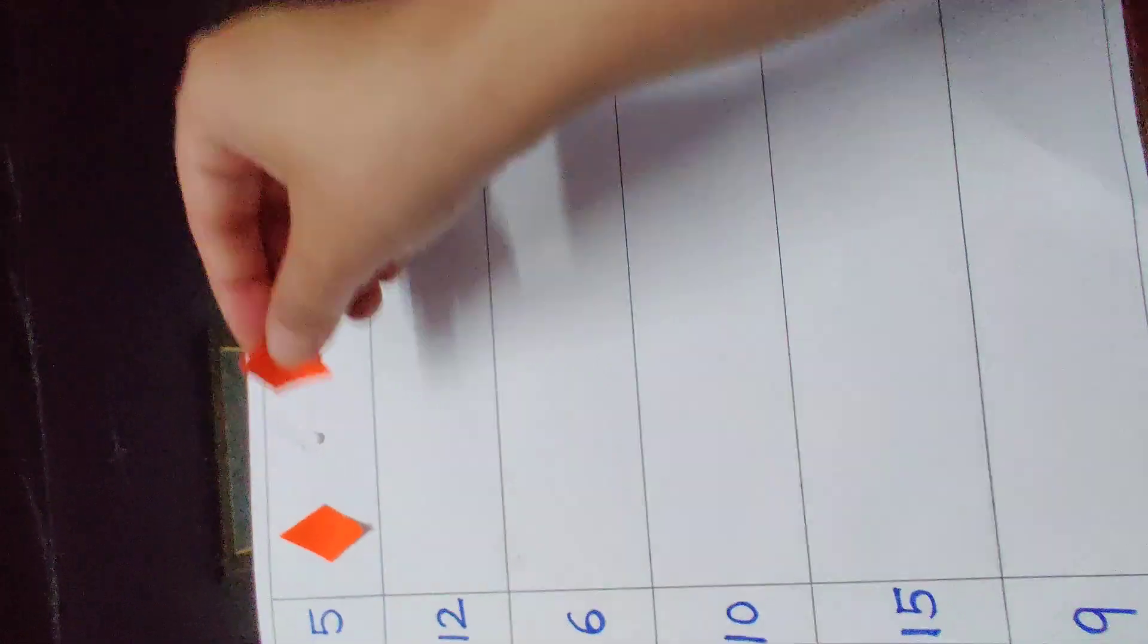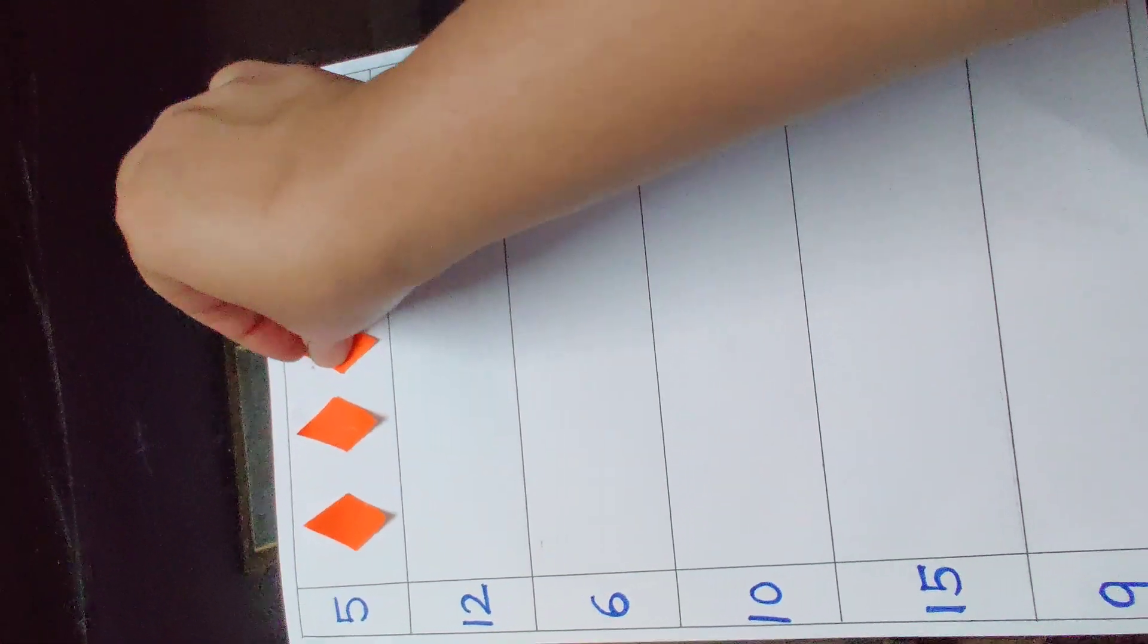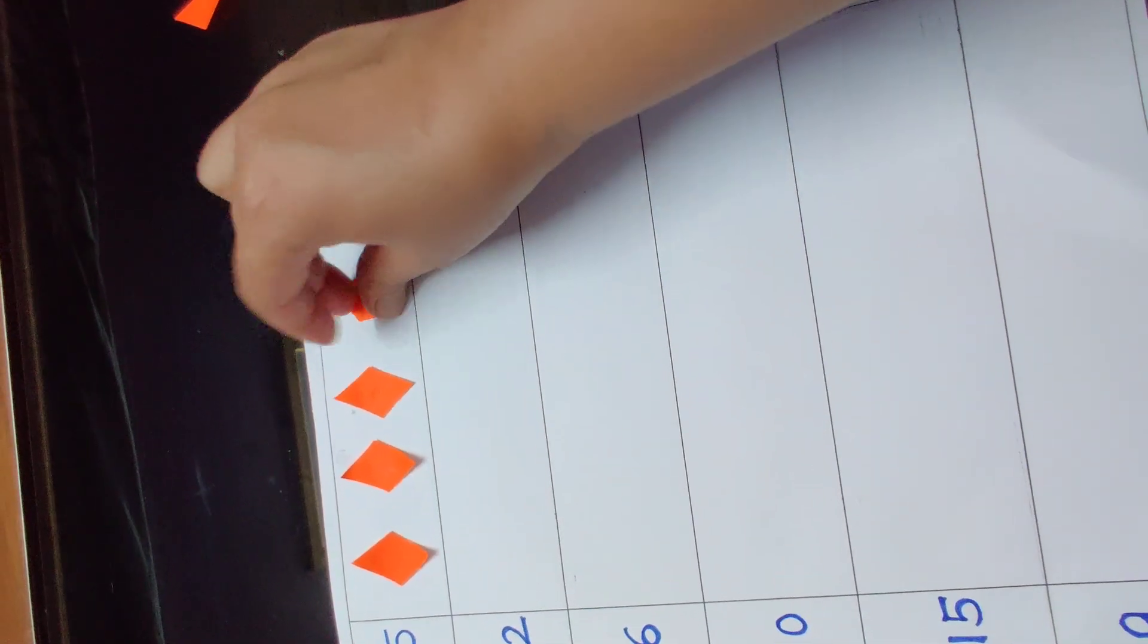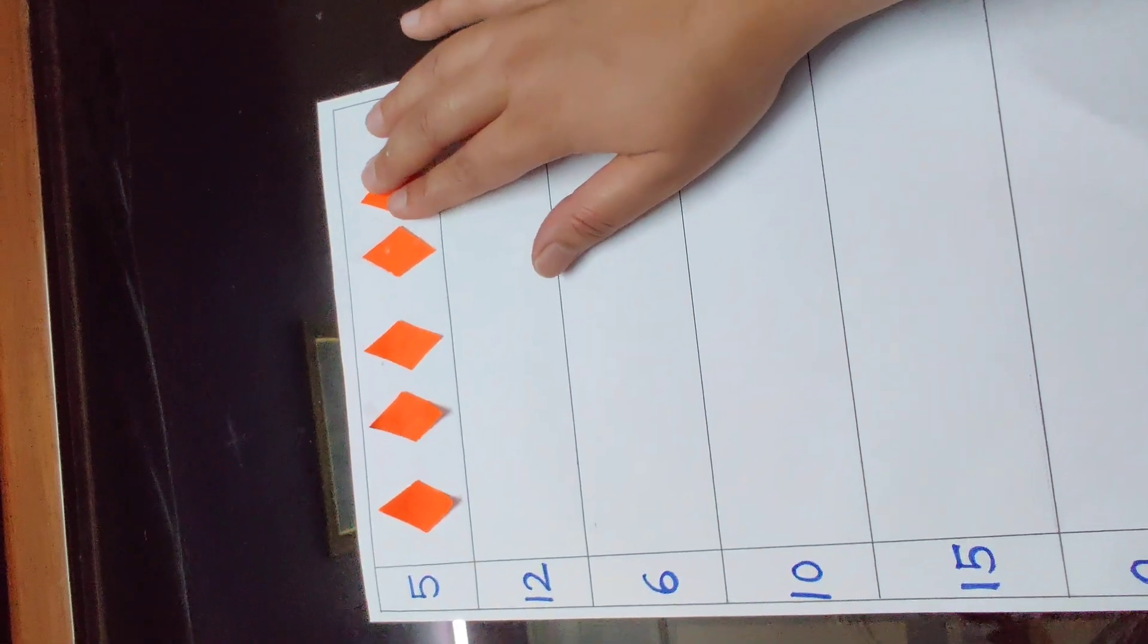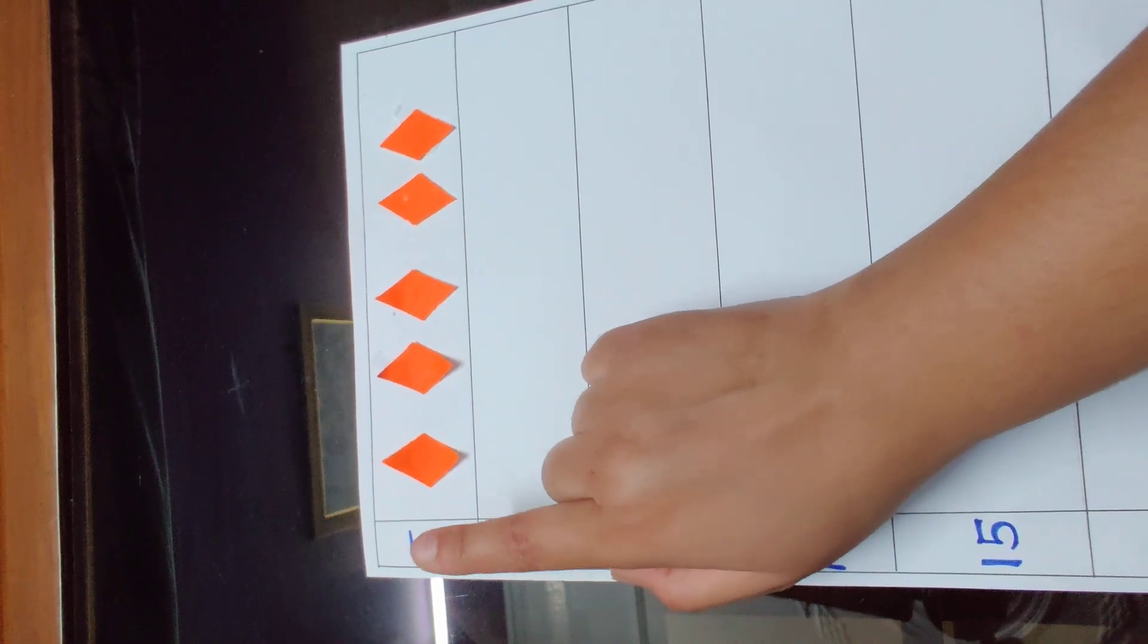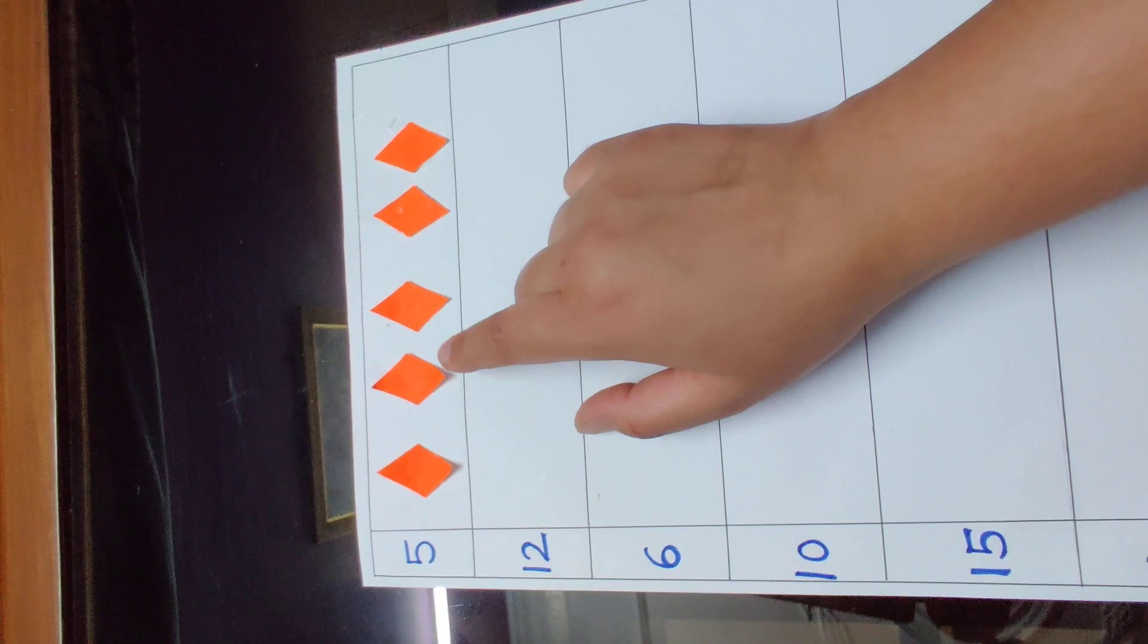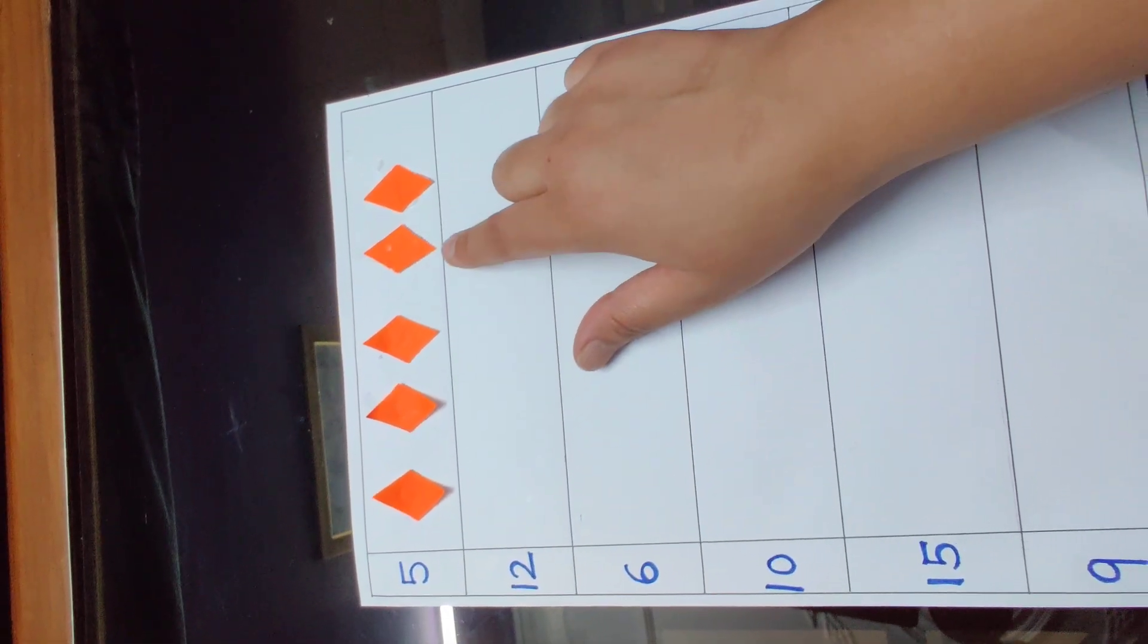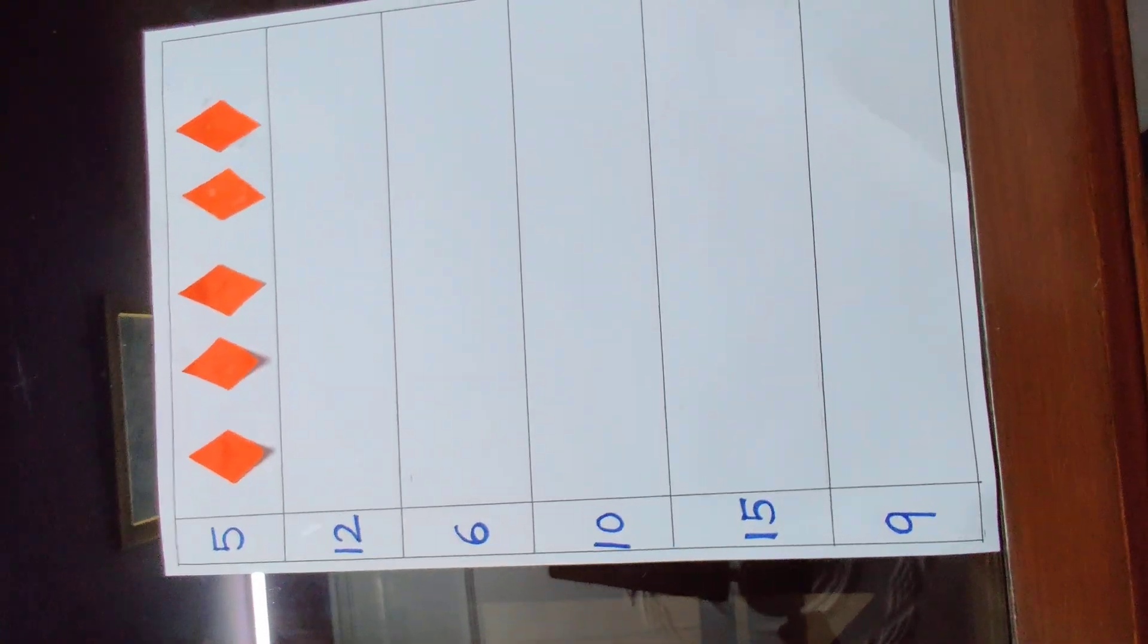Now one more time. This is 5. 1, 2, 3, 4, 5. Now again.